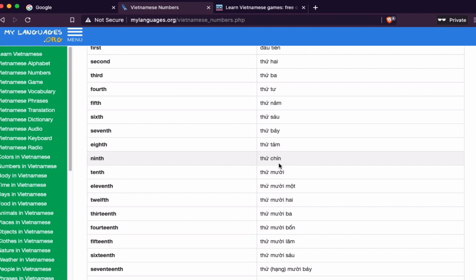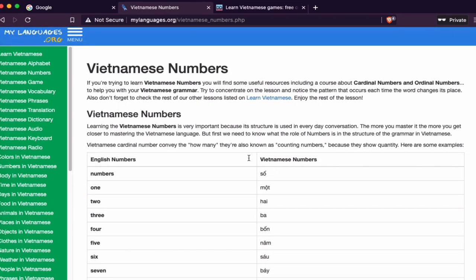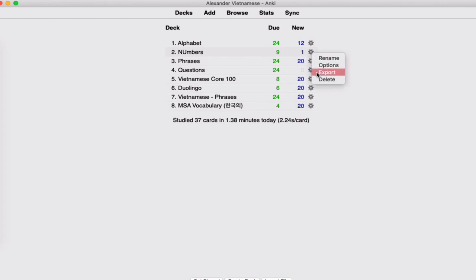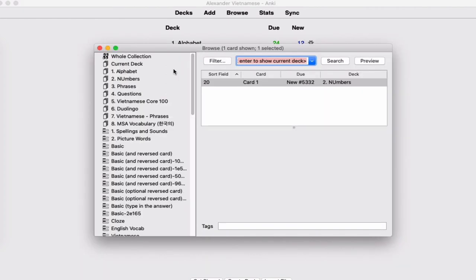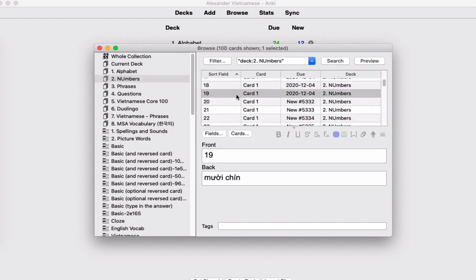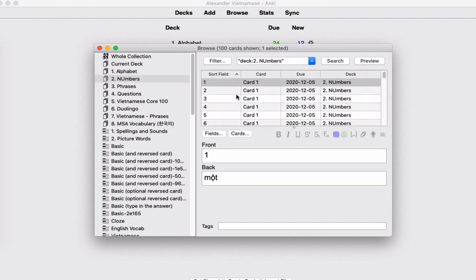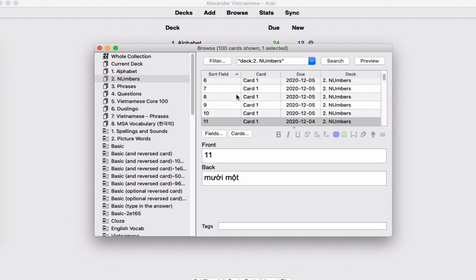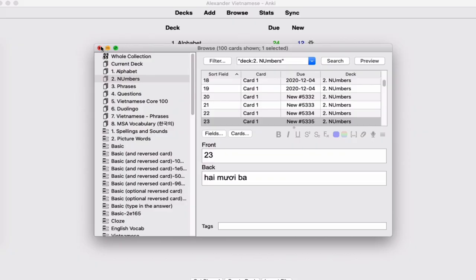I talked about this website in another video, but what I did was copy all of this and put it into Anki. Let me show you how it looks. So this is Anki numbers — let's go to Browse. In Browse you can see the numbers: one, two, three, four, five, six, seven, all the way to 100, because I got a little carried away and typed everything in. If you want this deck, you can go to the Discord and download it. Let me know if you have questions. Anki is free, by the way.